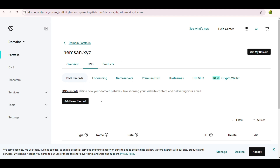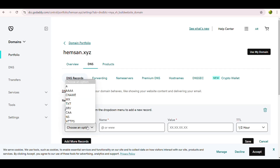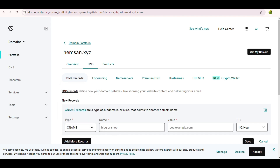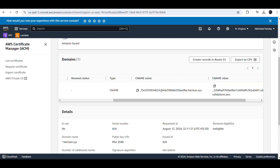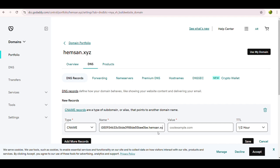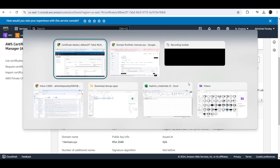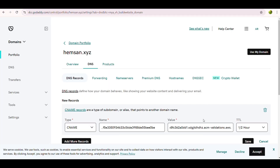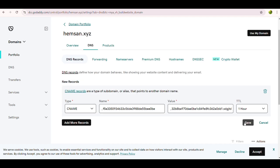In the DNS records we select the record type as CNAME, as shown in the AWS console. In the Name field we paste the CNAME name copied from AWS. In the Value field we paste the CNAME value from AWS. Important: when pasting the name into GoDaddy, we must remove the trailing part — dot hhemson dot xyz — as this is mandatory. Similarly, when pasting the value, we must remove the leading dot from the AWS CNAME value. For TTL, we use the default value of 1 hour.